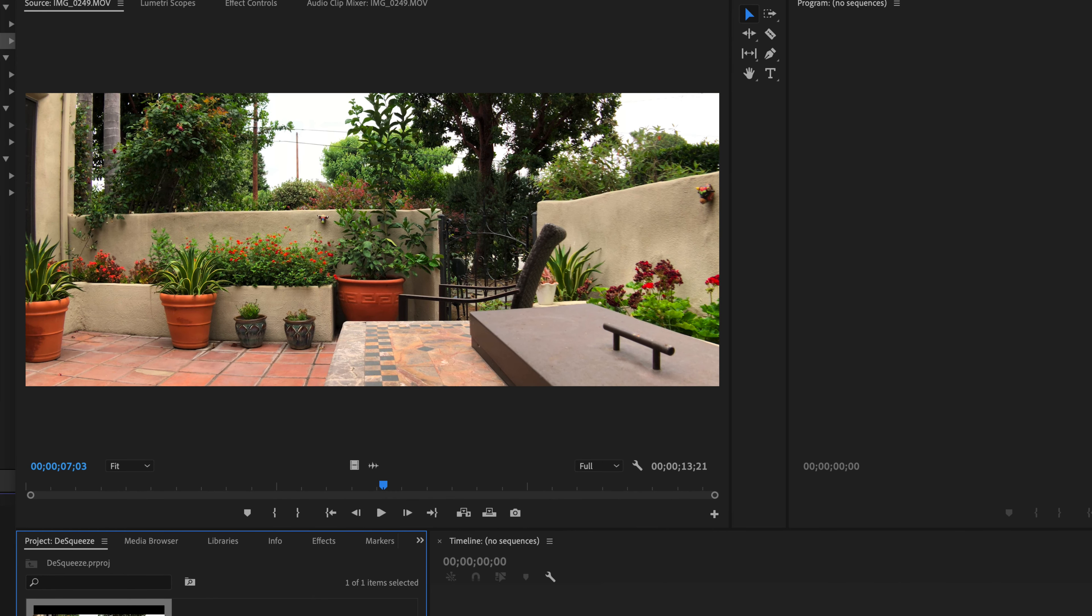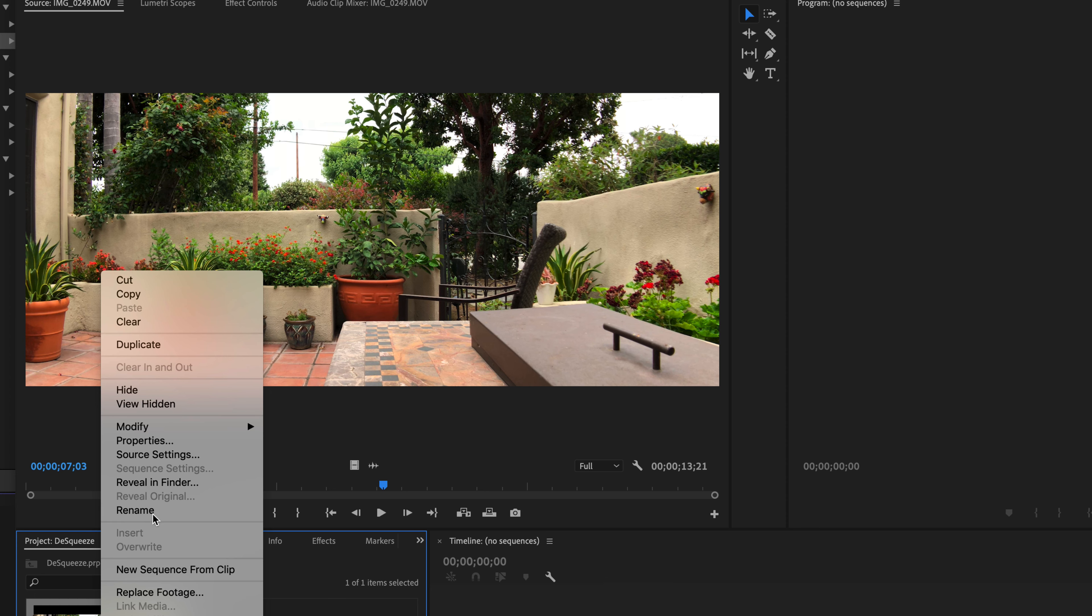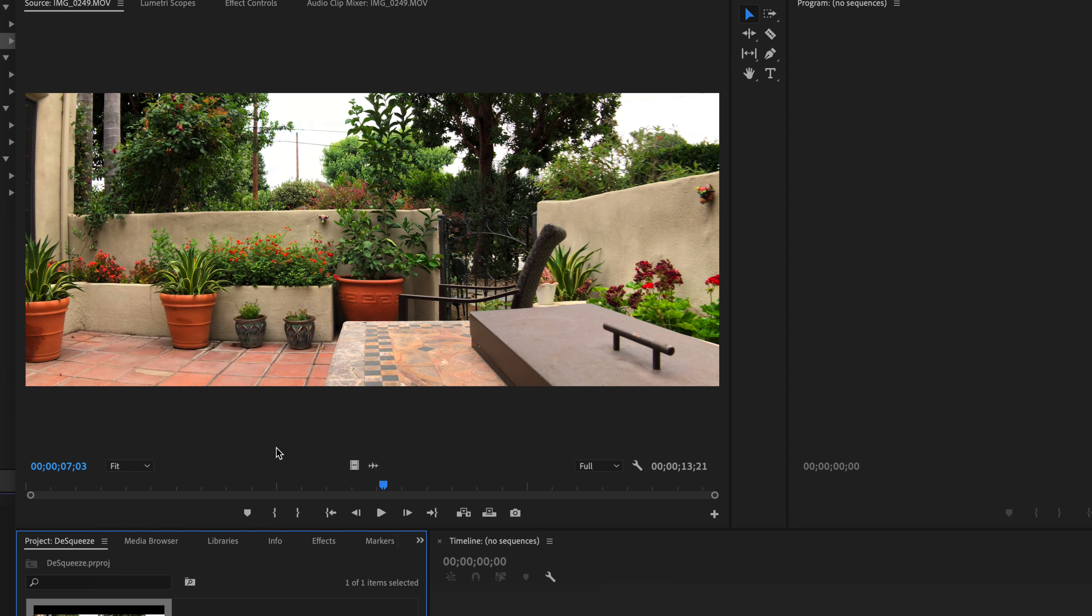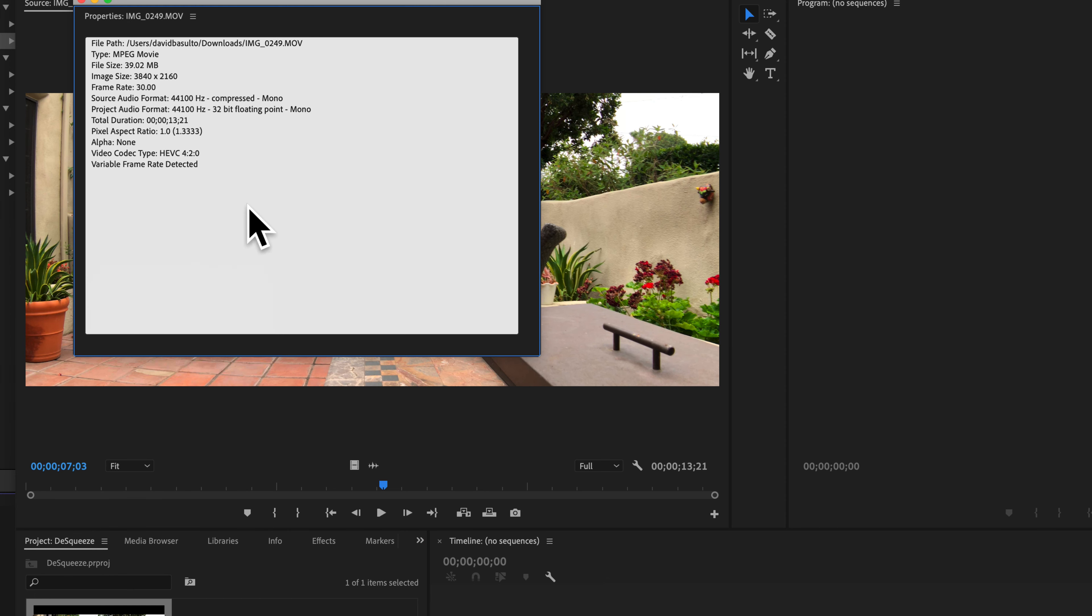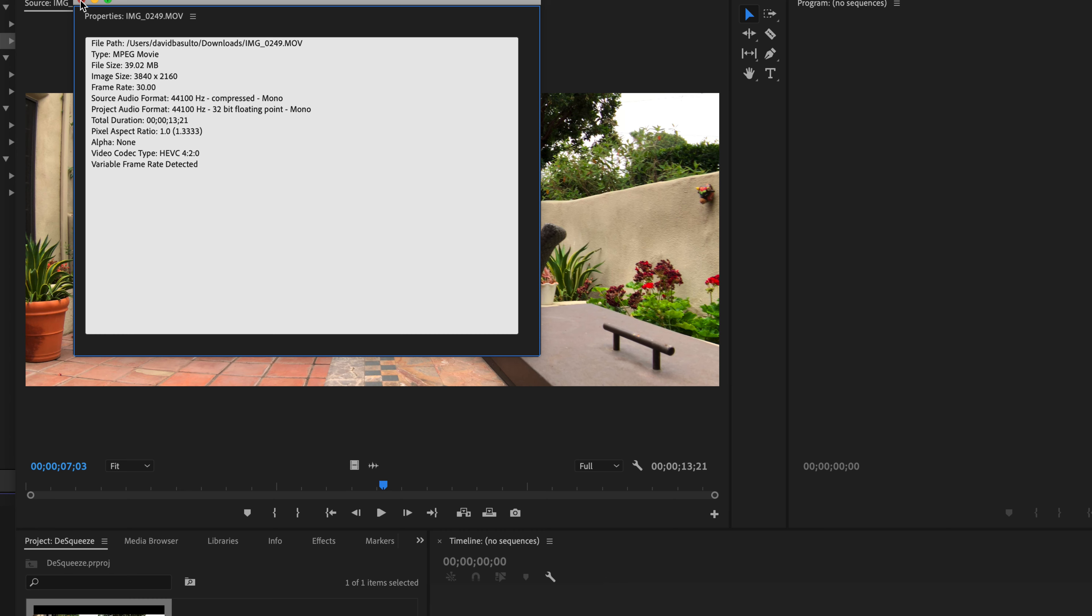And now everything is shot the way it should be. If we go into properties here, you'll see that it says image size 3,800 by 21. Well, that's because it's squeezed now, but we're in 4K format still. So even though it said HD, we're not in HD.